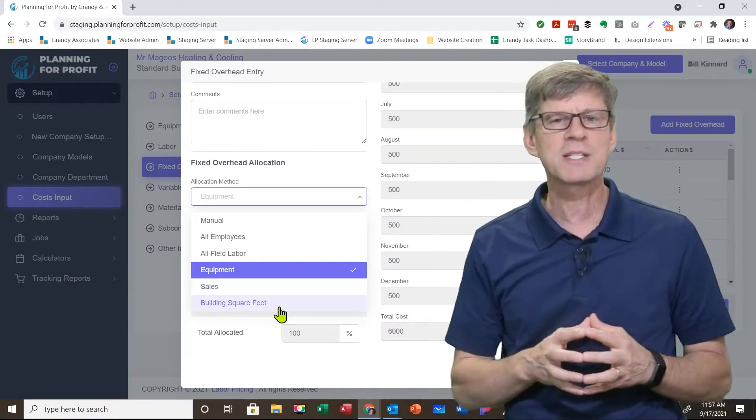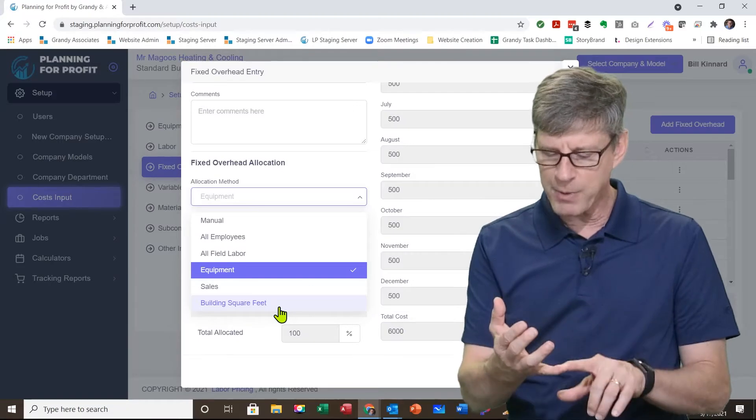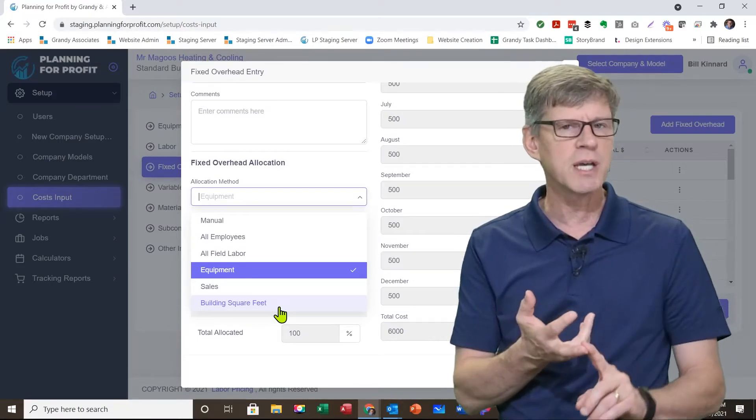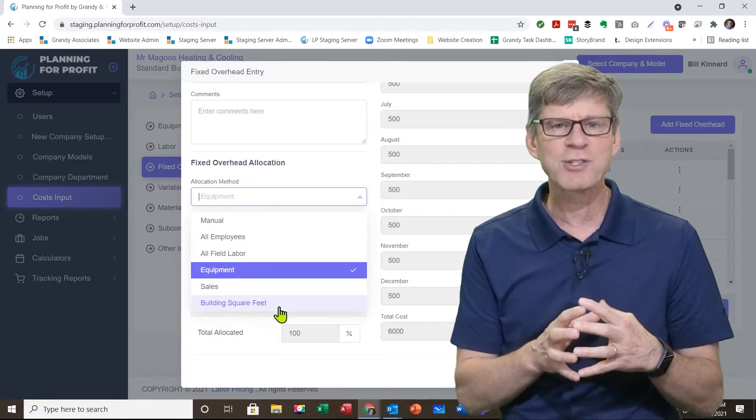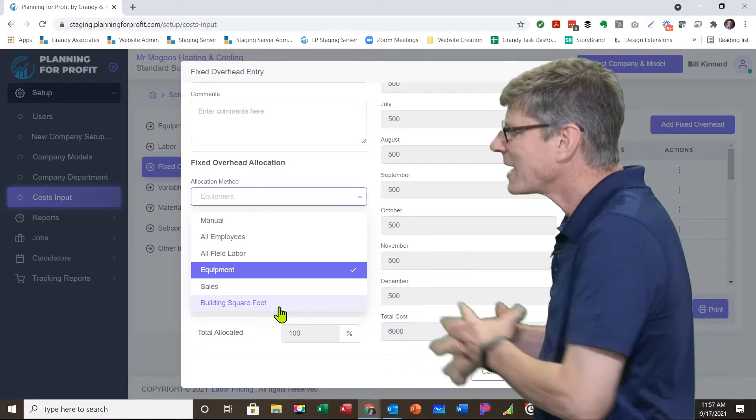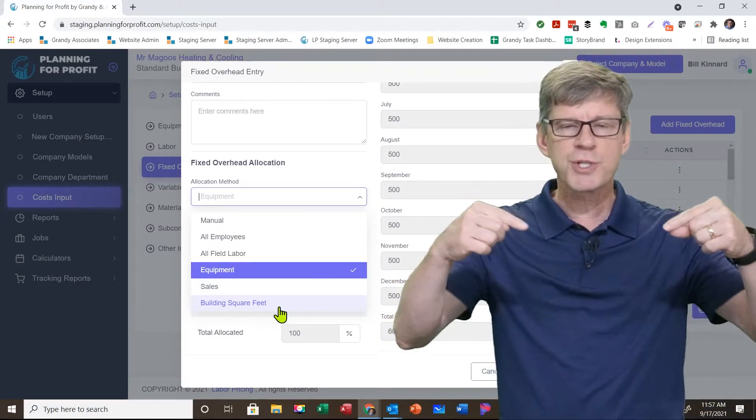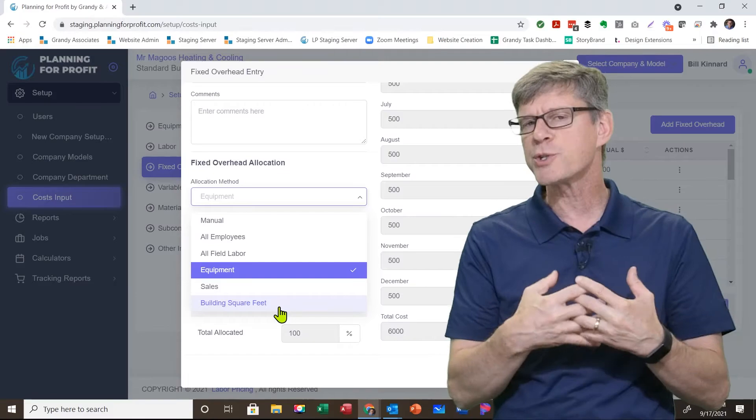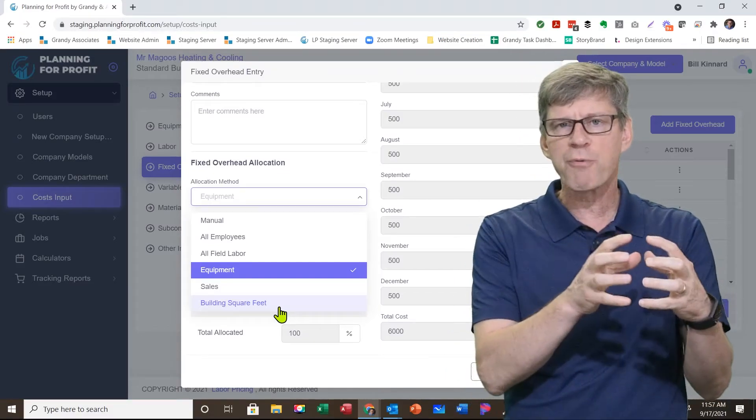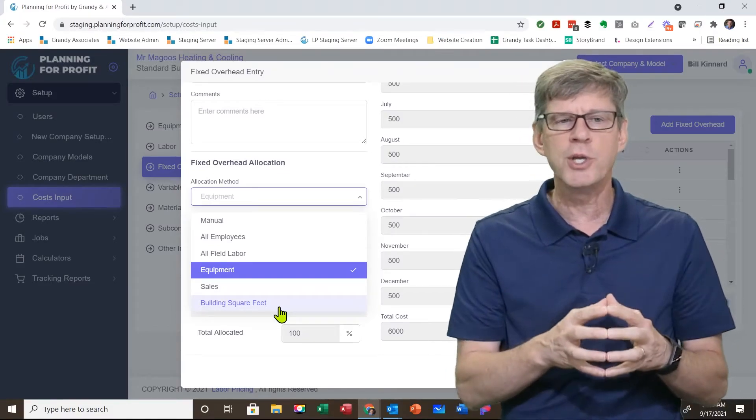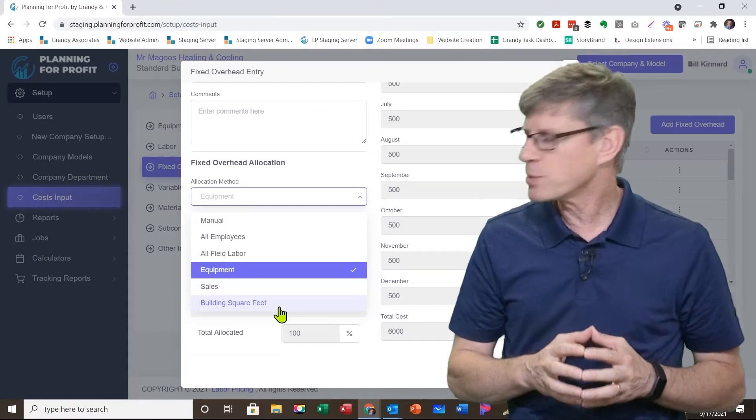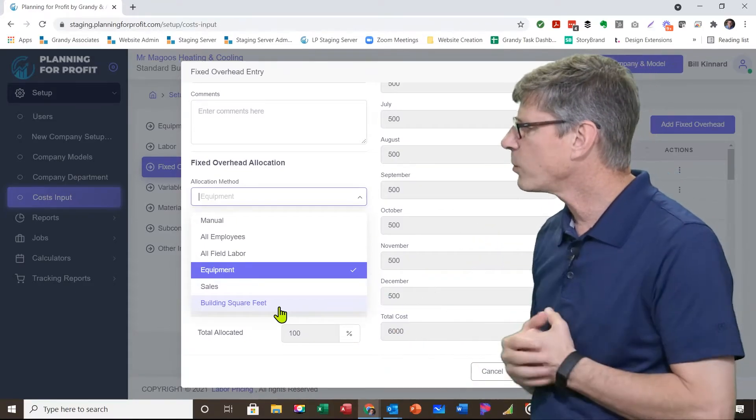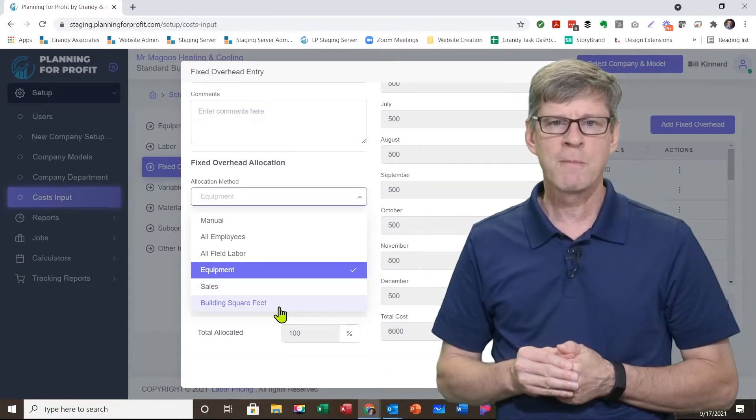And then the last one is building square footage. Any expense that's building related: property tax, maintenance on your building, utilities, trash pickup, any of that stuff is going to be tied to the building. And so when you set up your departments, you told the software how many square feet each individual department utilized in your buildings. As a result, those are the percentages that it will use in this particular case.